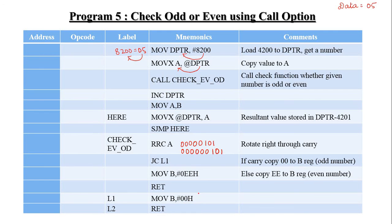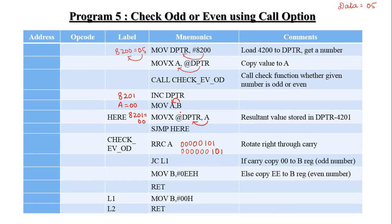The given number is determined to be an odd number. Using the RET (return) instruction, the program moves back to the main program. The B register content is 00H, so 00H is moved to the accumulator. The accumulator value 00H indicates it is an odd number. That accumulator content is moved to the data pointer, so memory location 8201H equals 00H. Using a short jump instruction, you can stop the program. This is the odd or even number check using the CALL option.